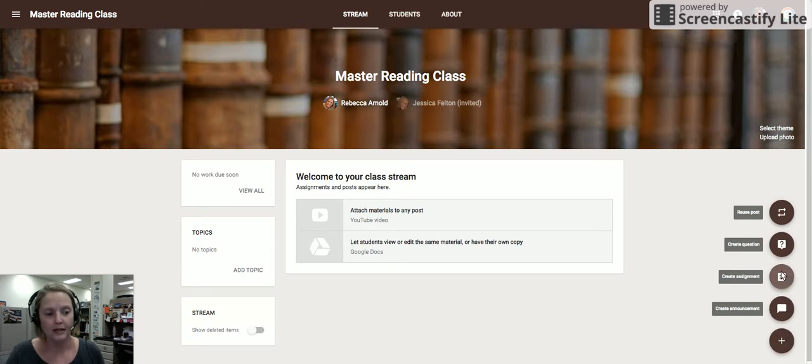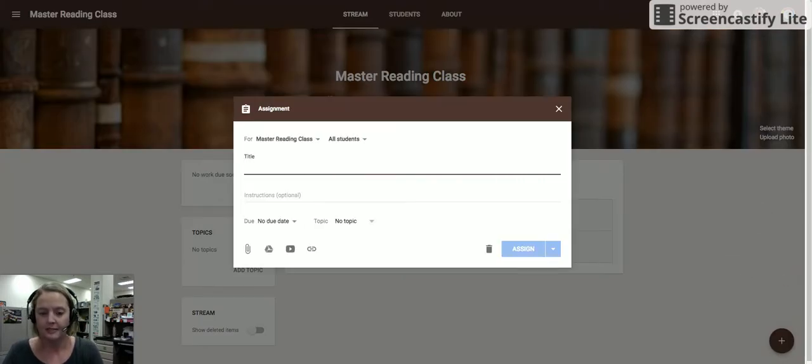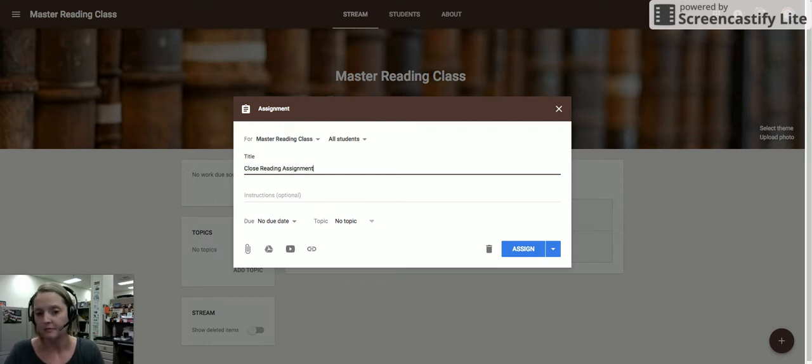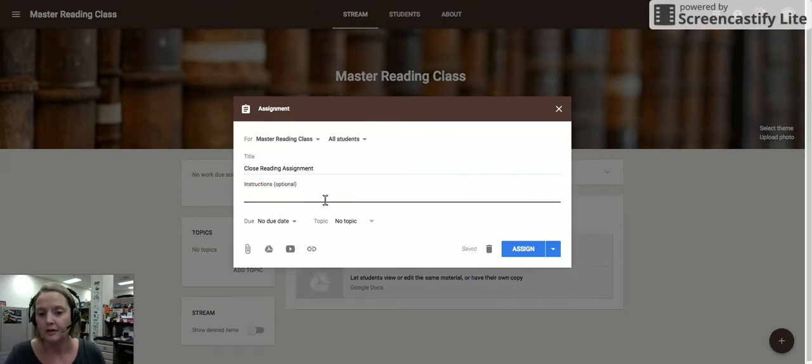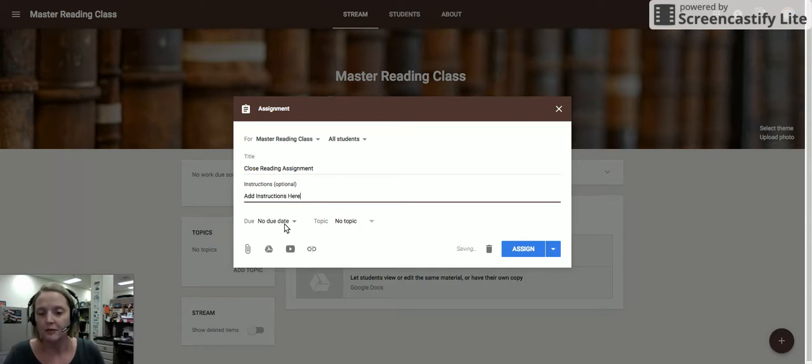I'm going to go ahead and start with an assignment. And it could be, let's say, a close reading assignment. And I would put in all of my instructions in this area. I'm going to leave no due date because it's going to just remain in the stream.